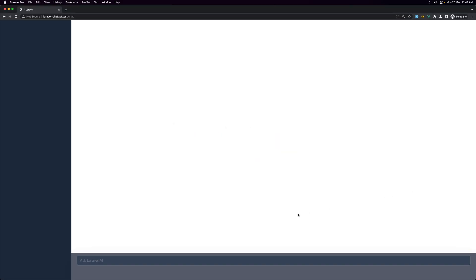Save and check the browser — we can see 'Ask Laravel AI' in the input field. That's it for this video. I hope you enjoy it and see you in the next one. All the best, thank you very much.